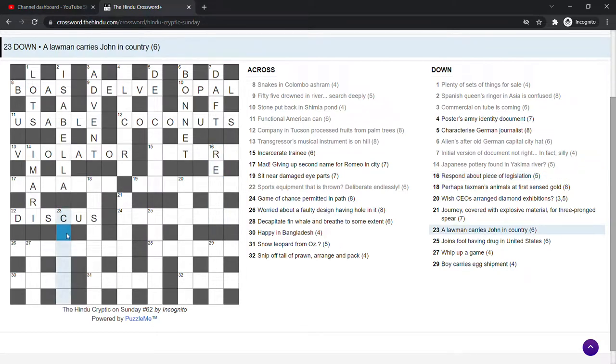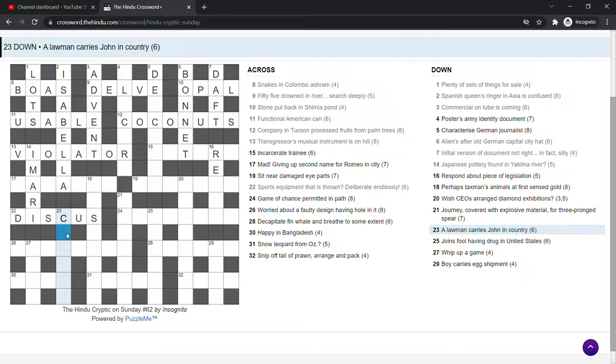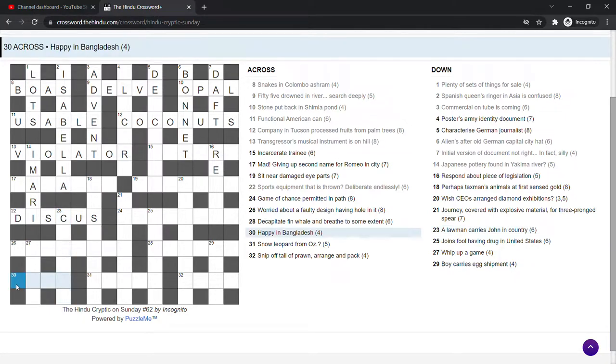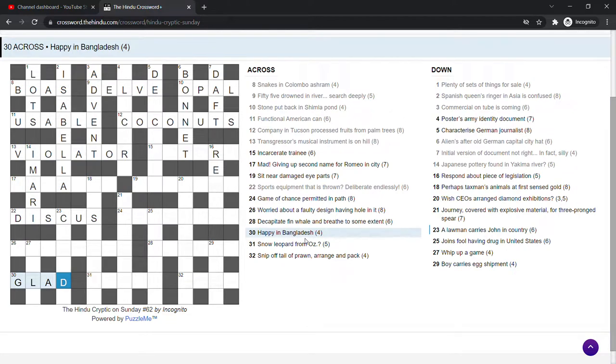A lawman carries John in country. The country could be Cuba. A lawman. I don't know. Happy in Bangladesh. Glad. It's just hidden inside the word. Bangladesh, which is a neighbour of India, of course.